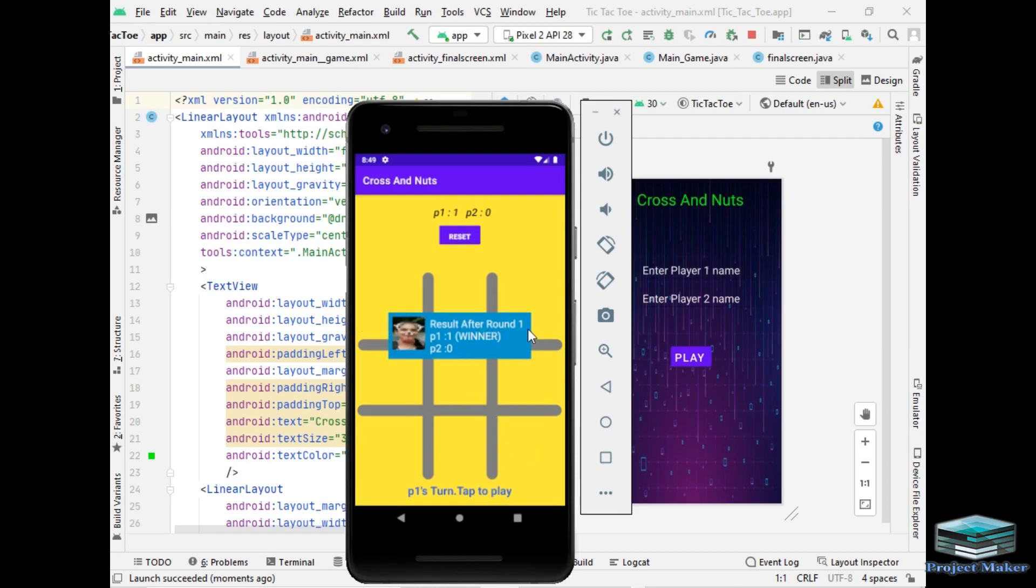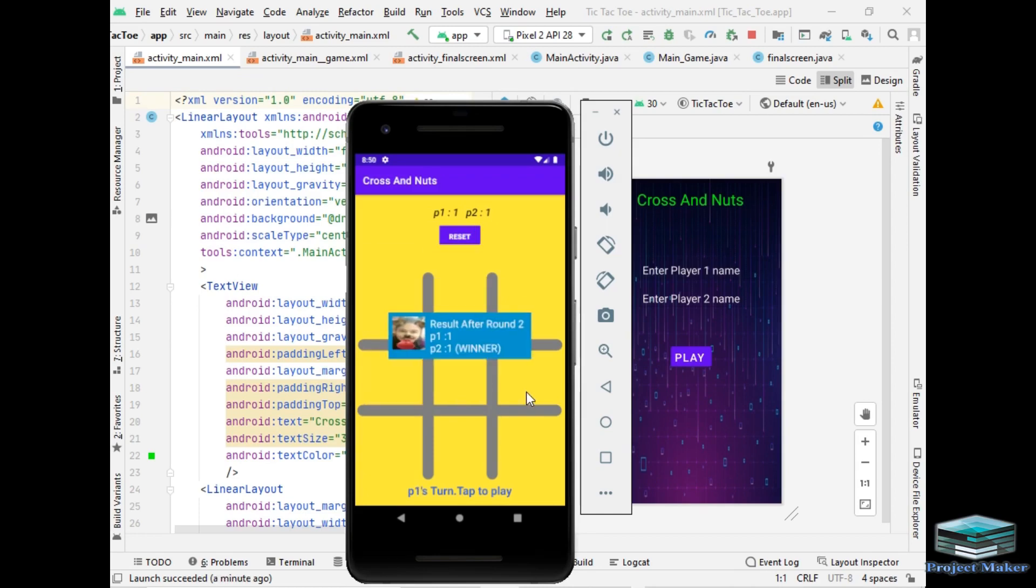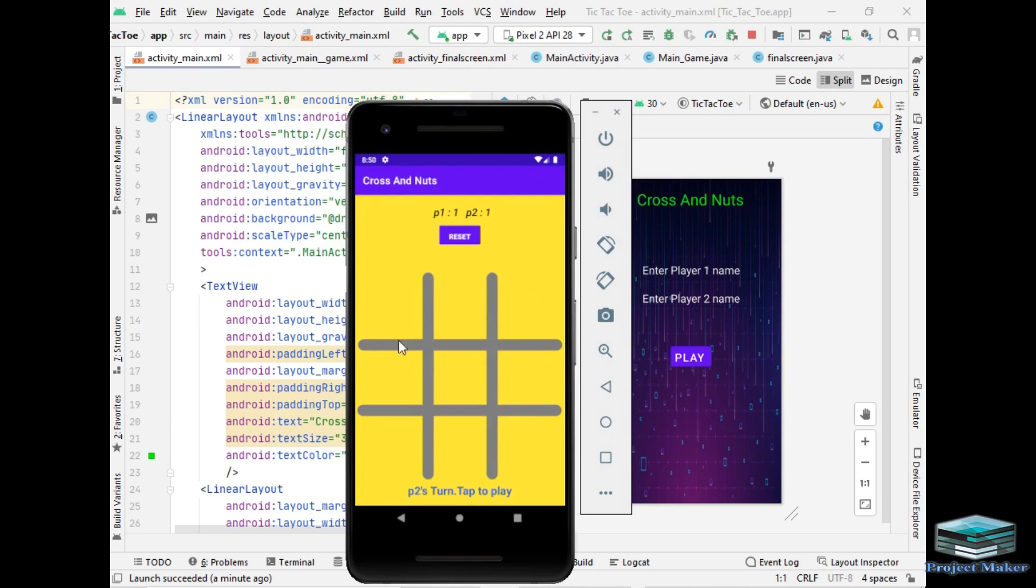Result after round 1, P1 is the winner of this round and the score has updated on the top of screen as you can see. So let's play round 2. Result after round 2, P2 is the winner and the score has updated on screen. So let's play next round.